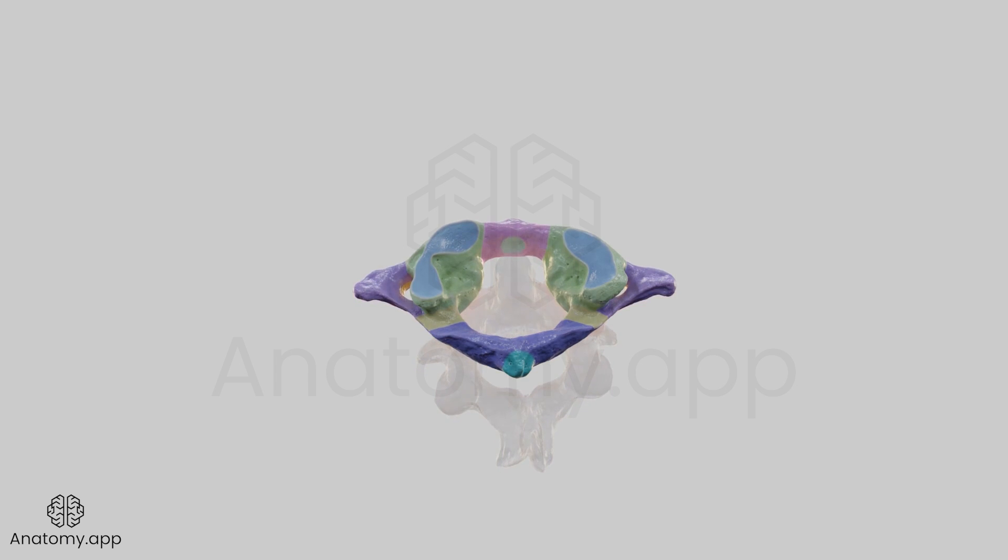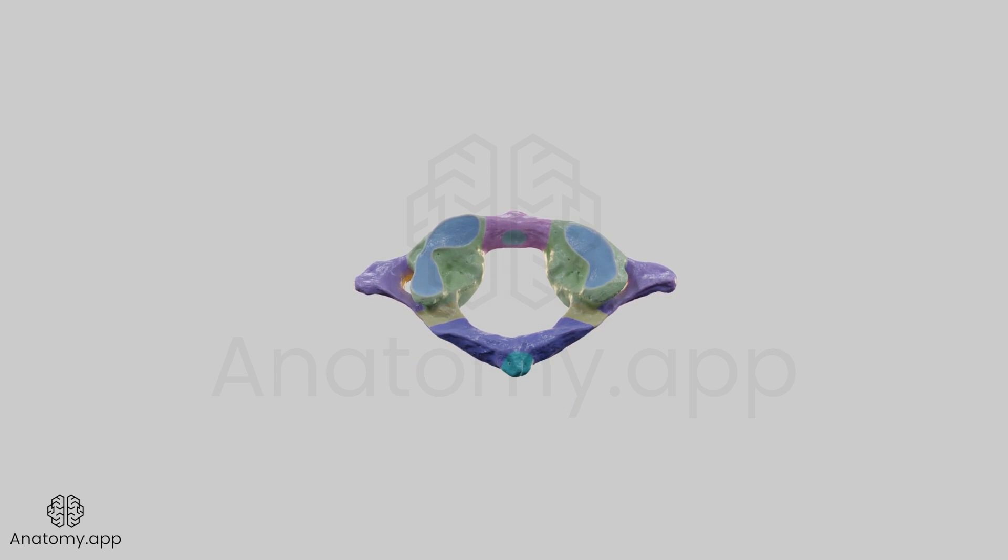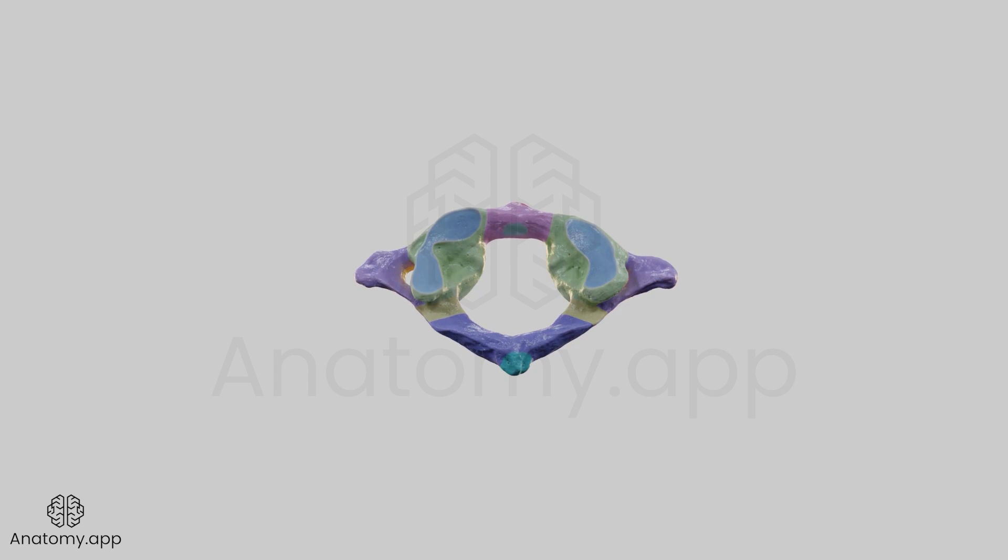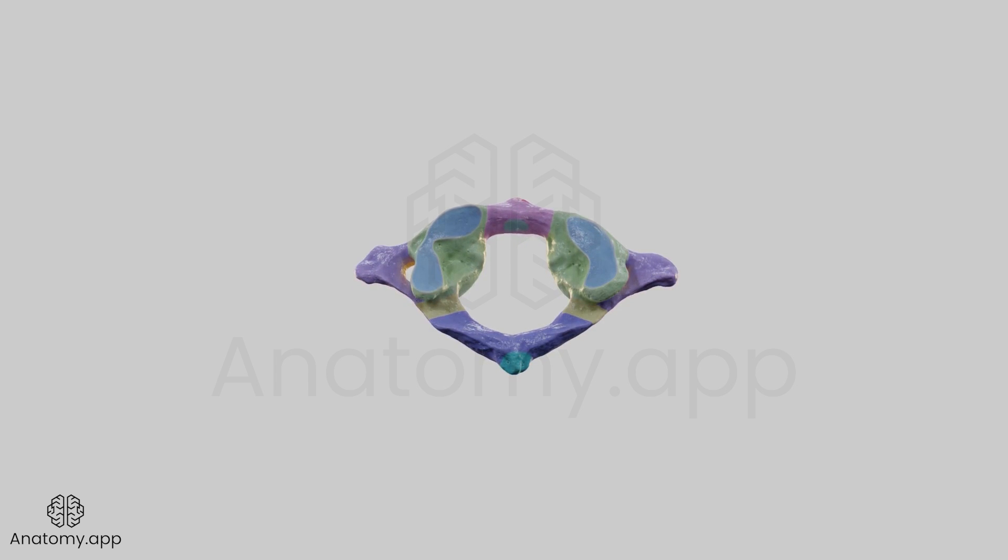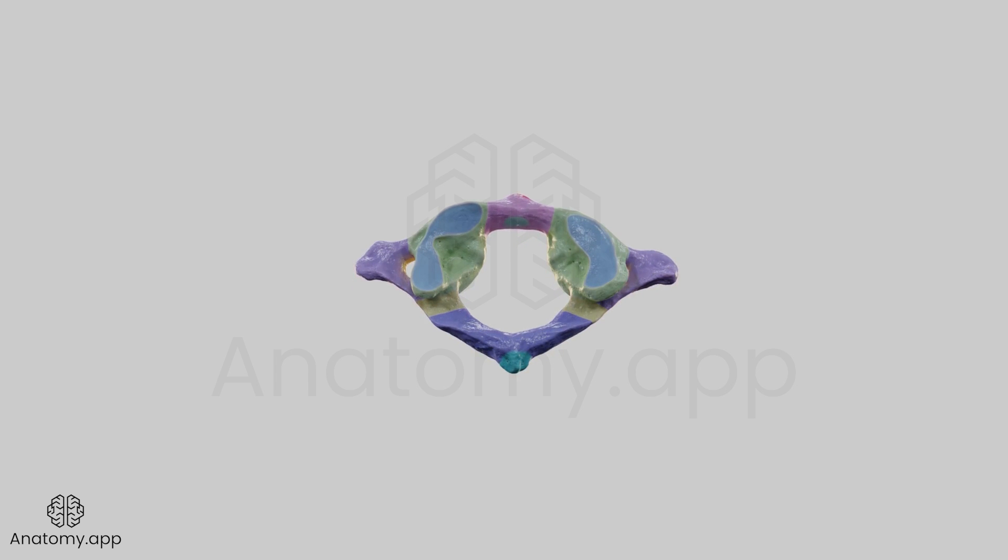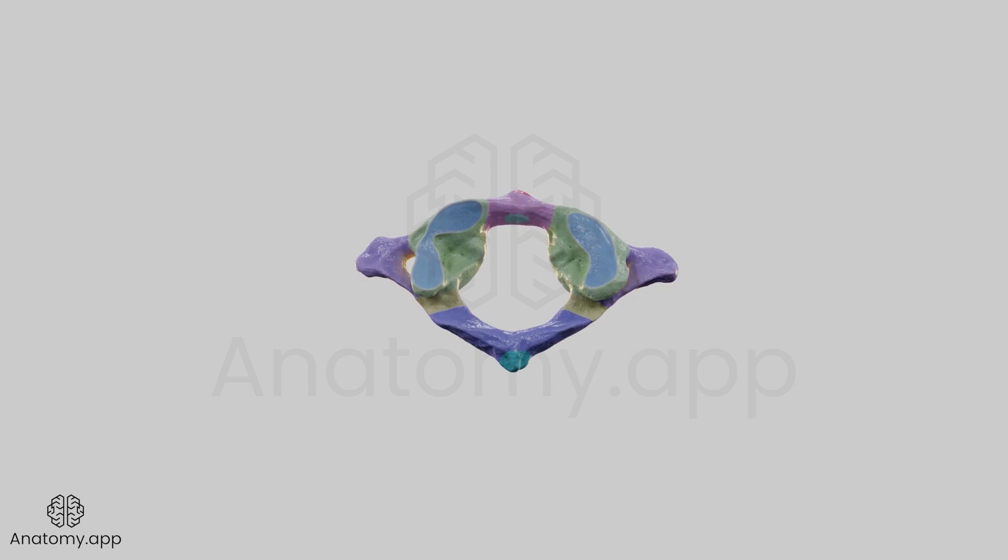The superior surface of the posterior arch, posterior to the lateral masses, has a paired groove for vertebral artery.